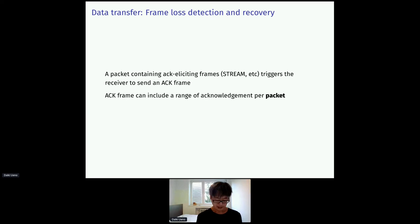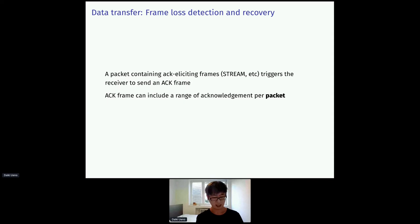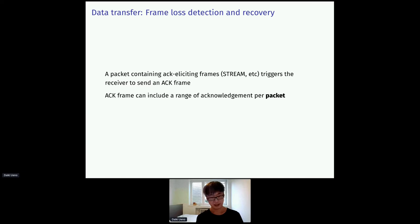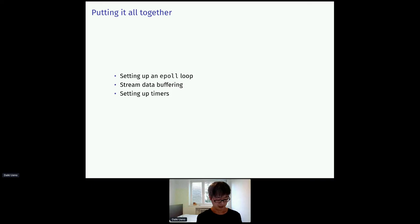Since UDP is unreliable, frames may be lost. QUIC uses acknowledgement for loss detection and recovery. Most of the frames trigger the receiver to generate ack. In QUIC, they are called ack-eliciting frames. Note that acks are per packet, not per frame. And a single-ack-frame can include multiple acknowledgement as a range. That's basically it about the high-level overview. But to make the application work, we need to add some boilerplate code.